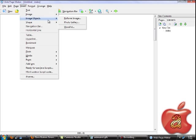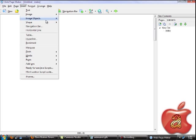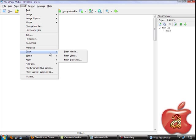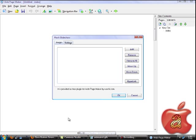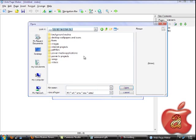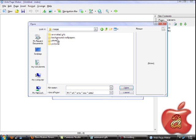Open up your WebPageMaker and in the Insert menu, go to Flash and select Flash Slideshow. Here, add all your images which I'm going to show you in the Flash Slideshow.